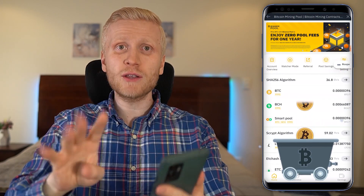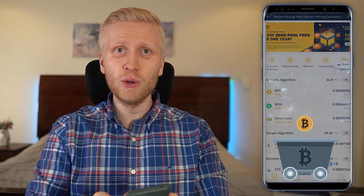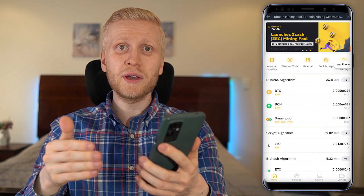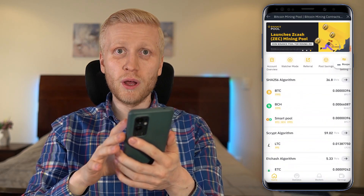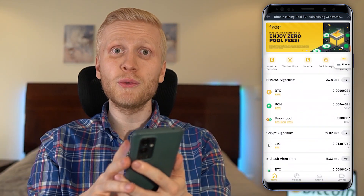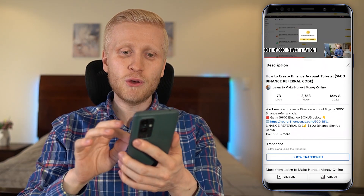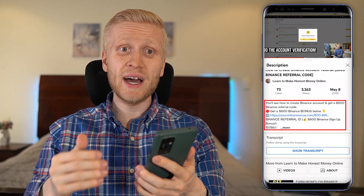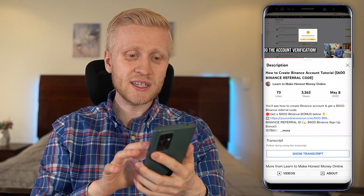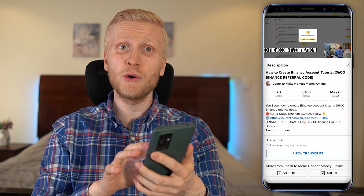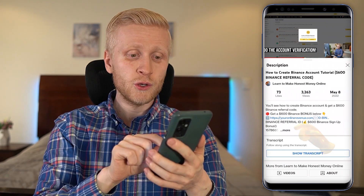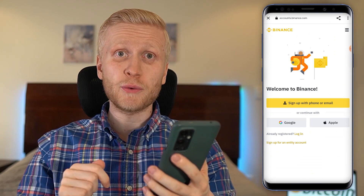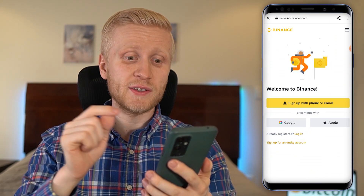Binance mining pool is the fourth biggest Bitcoin mining pool in the whole world. In order to start earning money with Binance mining pool, you need to have an account which is 100% free. I will leave a link in the description below where you can sign up to Binance for free and get up to $600 worth of trading bonuses.